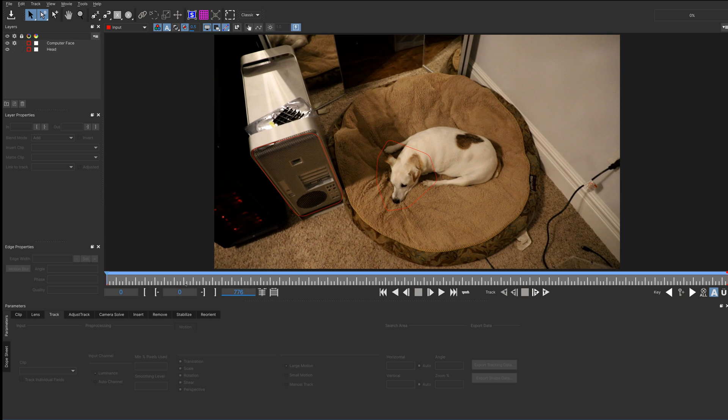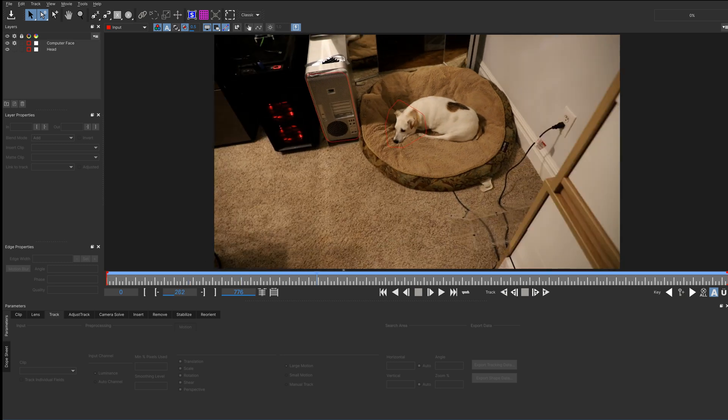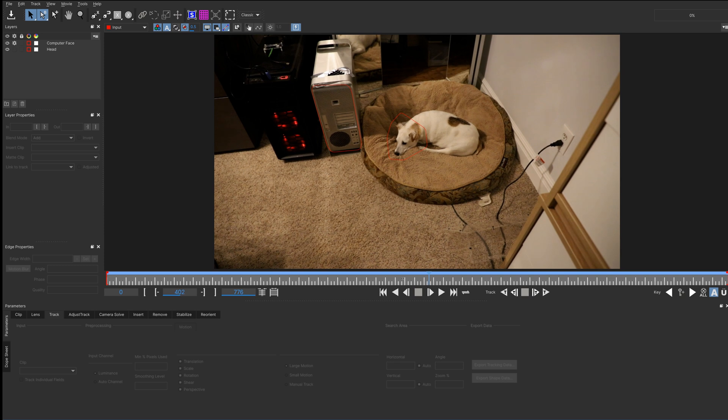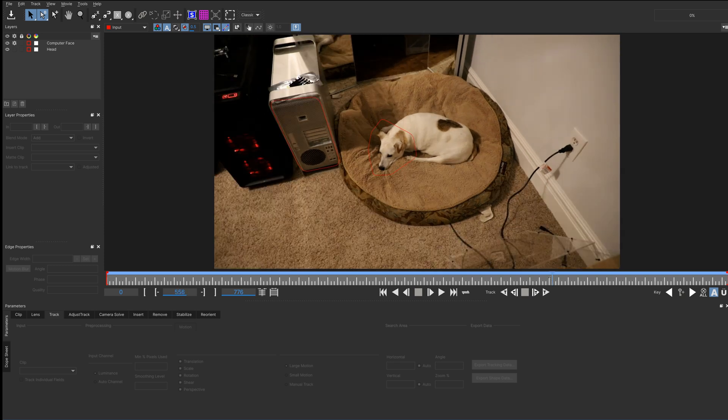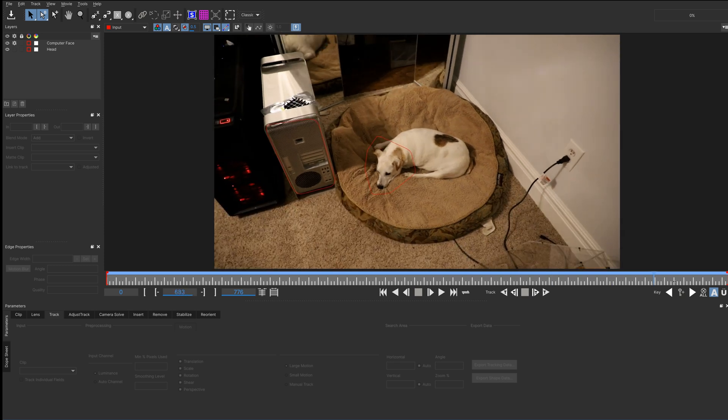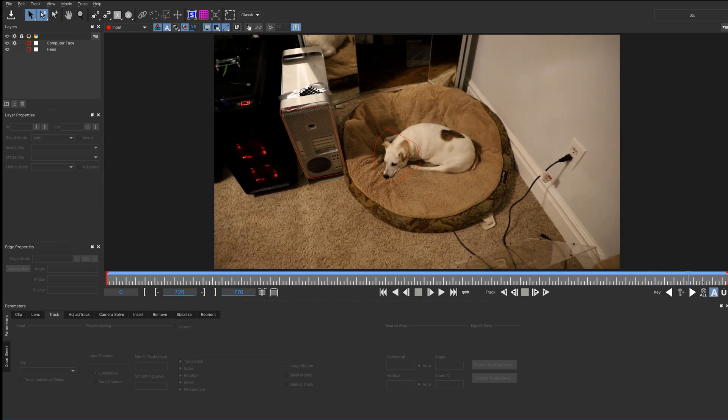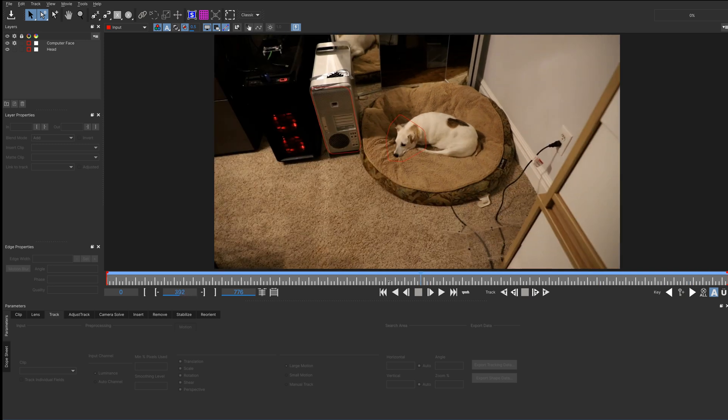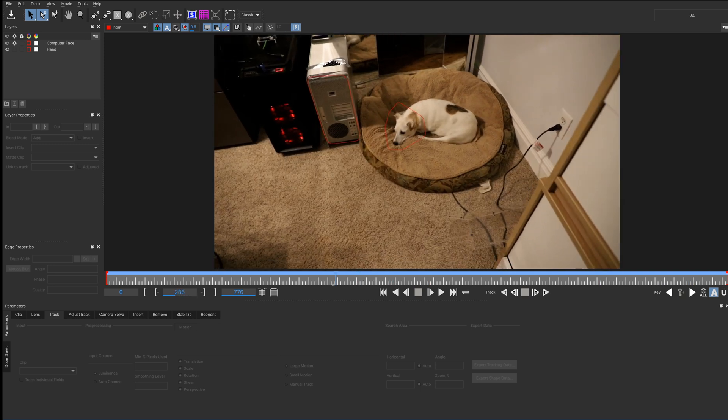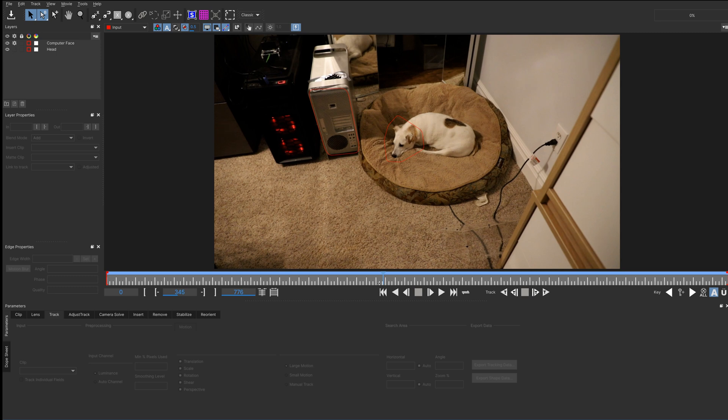So, to start with, I'm going to just kind of scrub through this footage, looking for about where the most of the mirror shows. Looks like probably right around 340 or so. Seems to be the most amount of mirrors showing.